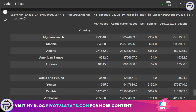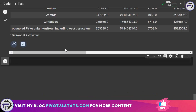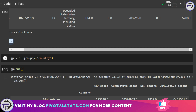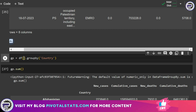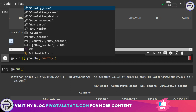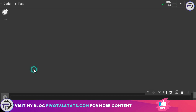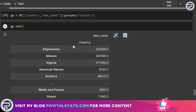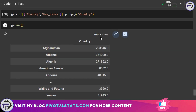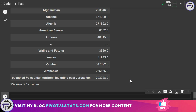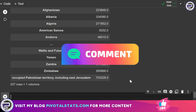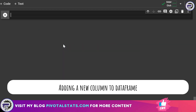Since we only need country and new cases, we can refine the groupby statement to include only those columns: df[['Country', 'New_cases']].groupby('Country').sum(). This gives two columns — Country and the sum of New_cases per country. Similar to sum, we also have mean, count, and others — let me know in the comments if you'd like me to cover those.